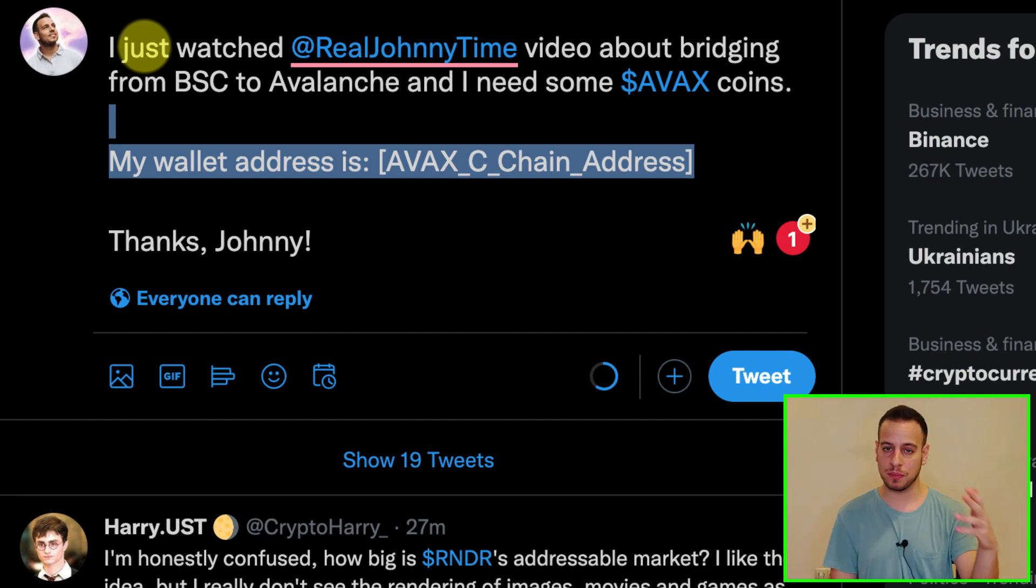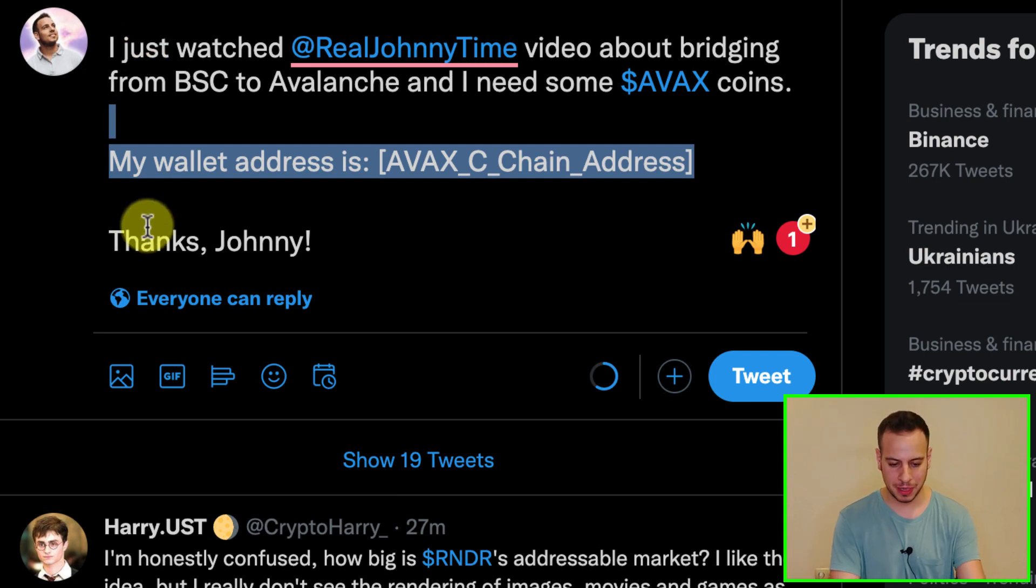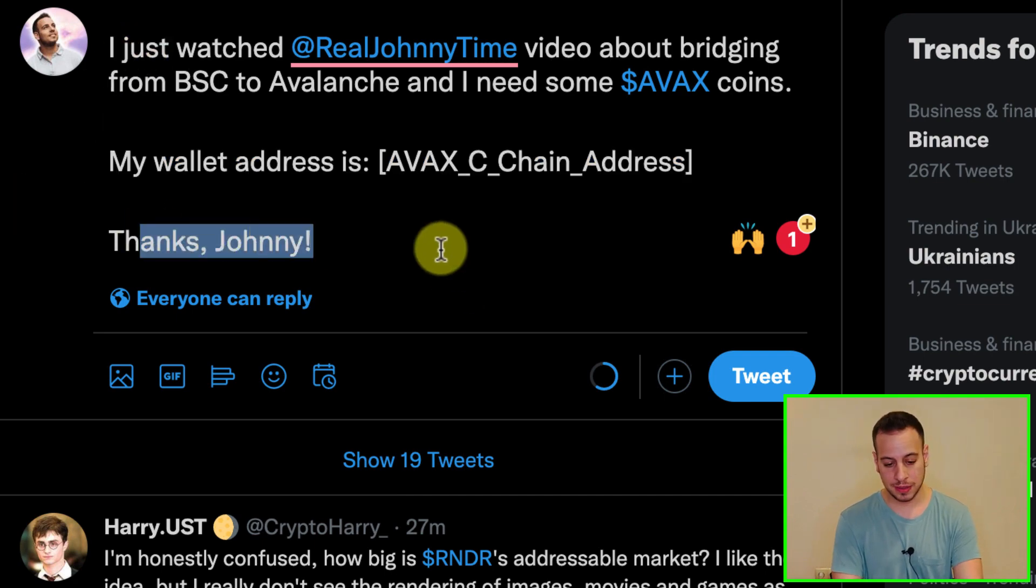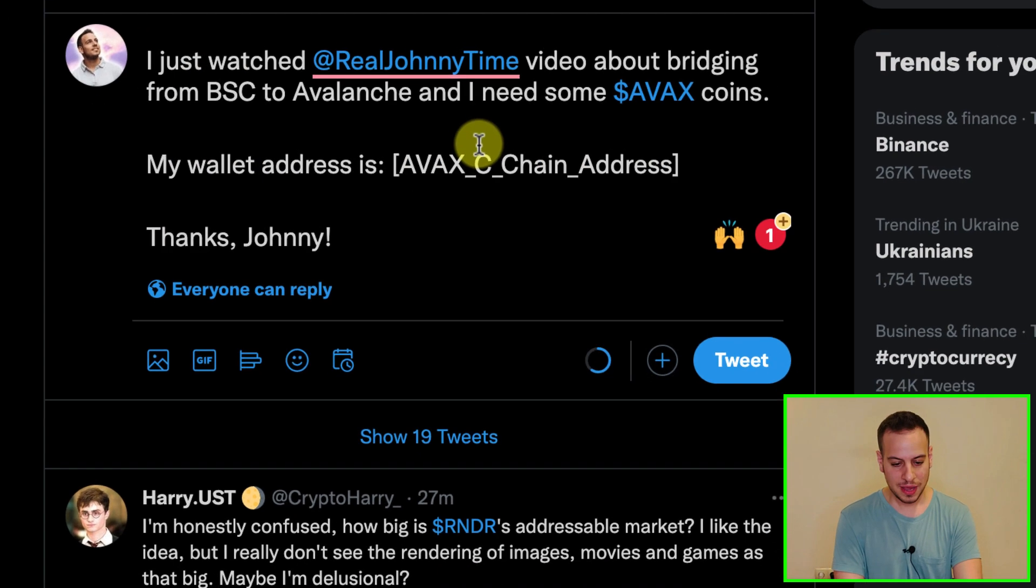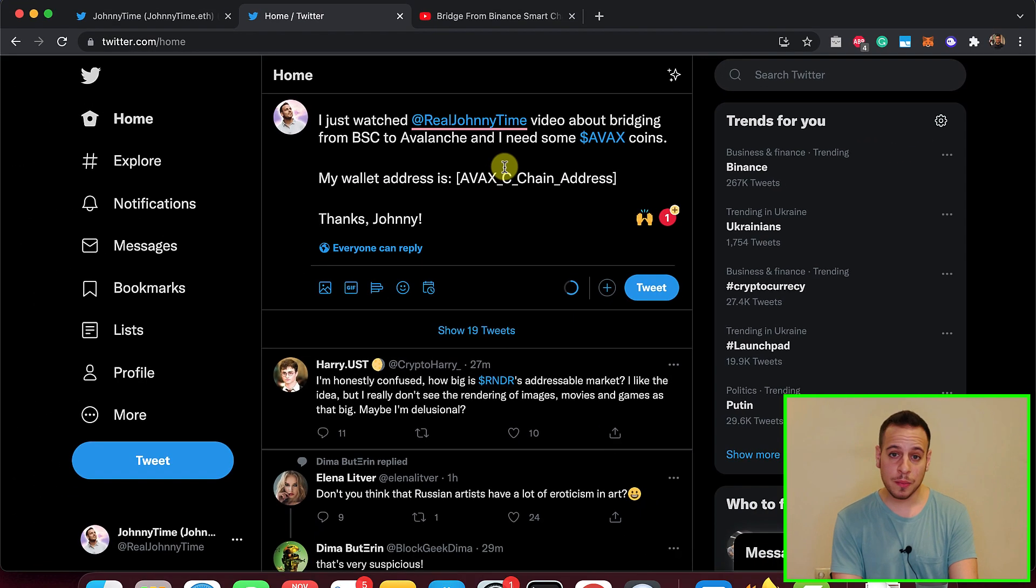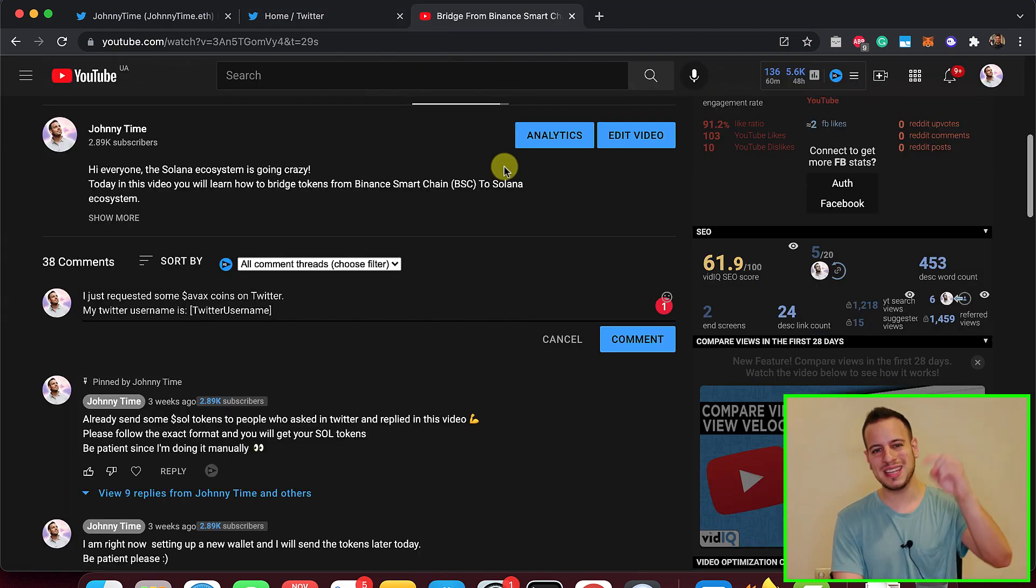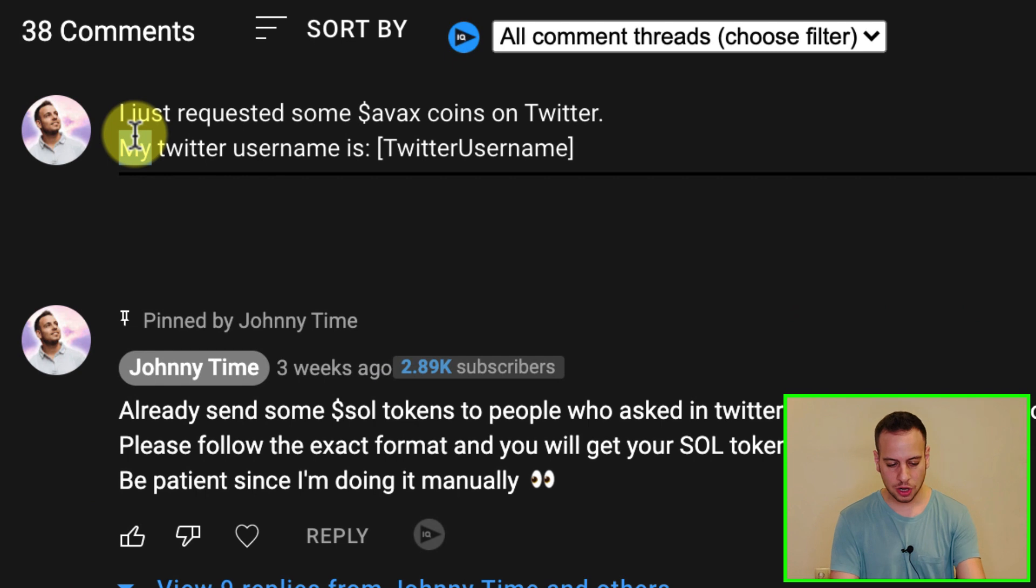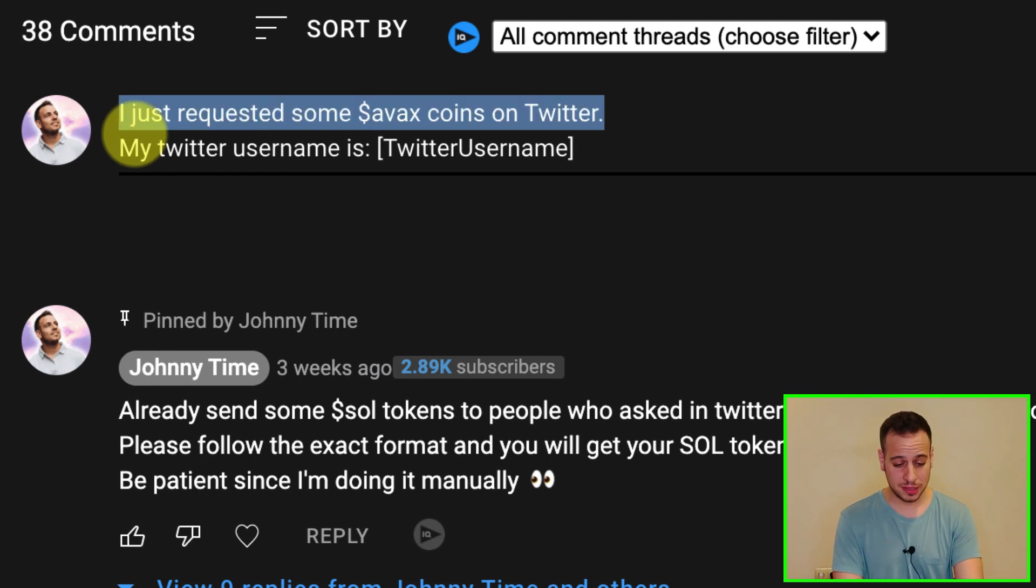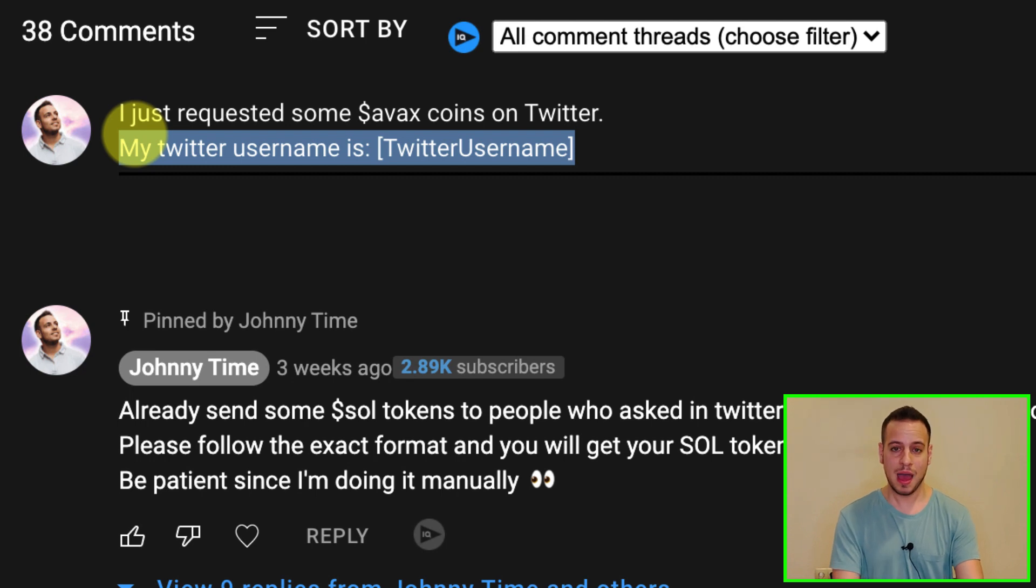It's the same wallet that you have on Binance Smart Chain and Matic because it's the same EVM compatible blockchain. And then you can be polite and say thanks, Johnny. Now, this is step one. Once you finish with Twitter, you're going to jump into this exact video that you're watching right now. Go to the comments section and write: I just requested some AVAX coins on Twitter. My Twitter username is, and then paste your Twitter username.